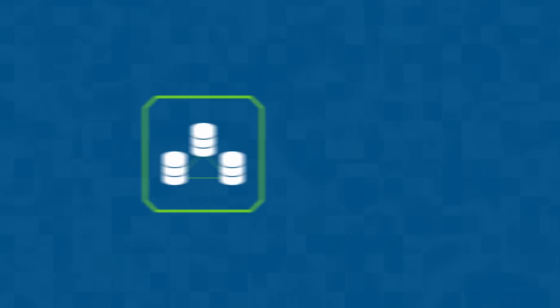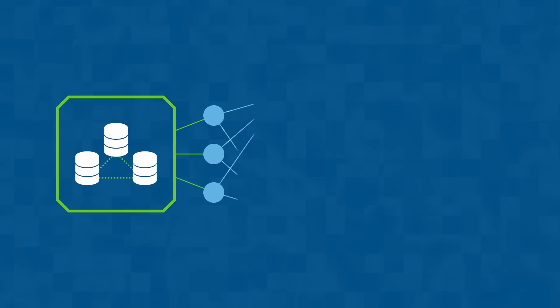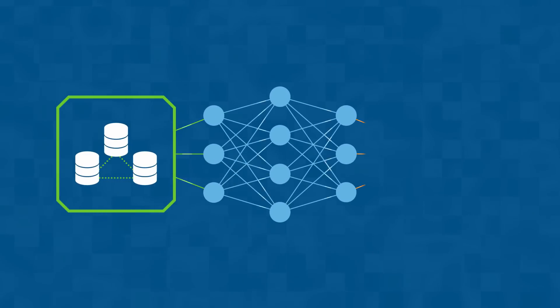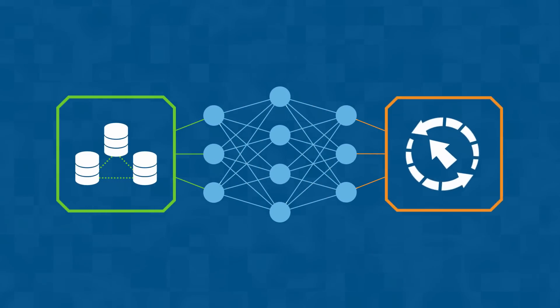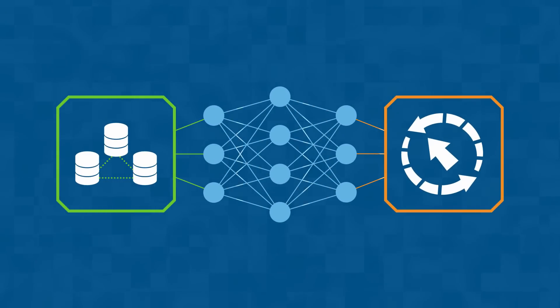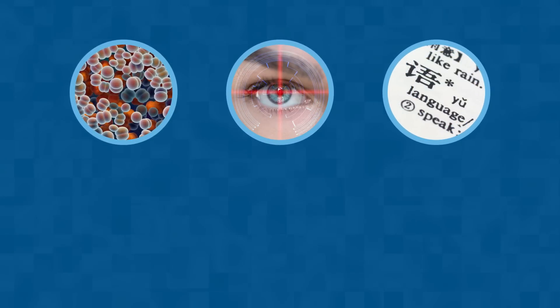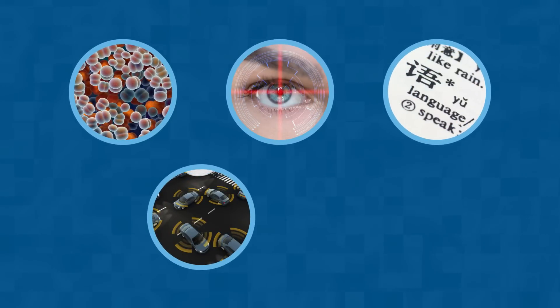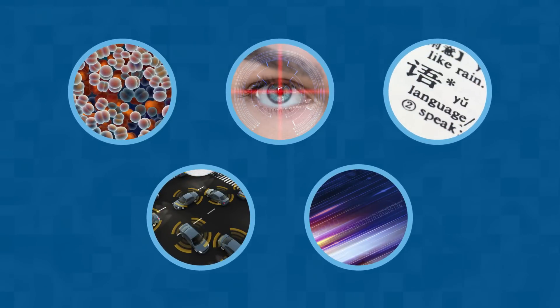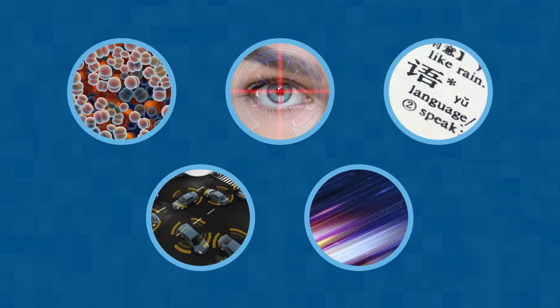Deep learning uses many layers of communicating networks that tune themselves based on data. As a result, deep learning can be applied to do things similar to human brains, often at much larger scale and more quickly.